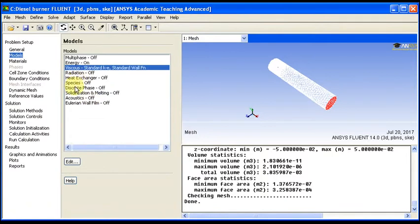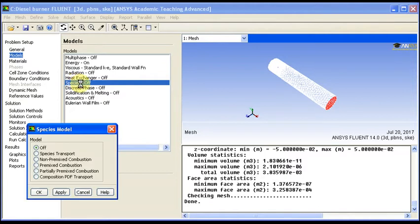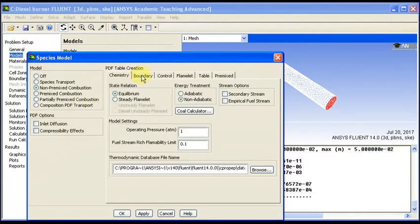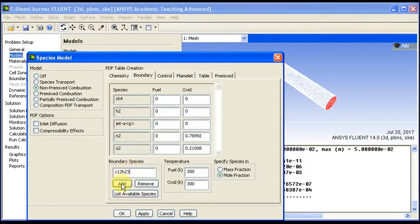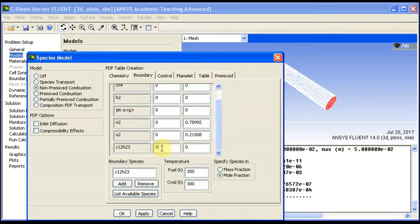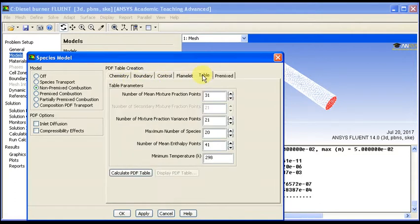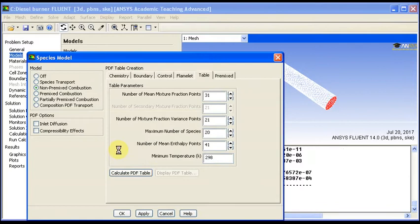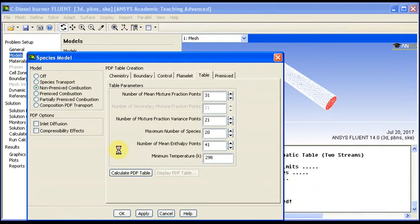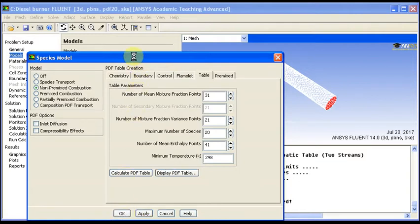Now we activate the discrete phase, the species first. We are using non-premixed combustion with PDF. So we have to define the diesel fuel in the database, it is C12H23, and we add. Either in mole or in mass is the same, it is one because it's the only fuel. Oxidizer is there by default. We can put the oxidizer temperature at 350 Kelvin. Now we calculate the table, calculate the PDF. It will take some time for the calculation. You can also display the 3D mapping of this table, the properties of diesel, the temperature, using this display PDF table button here.